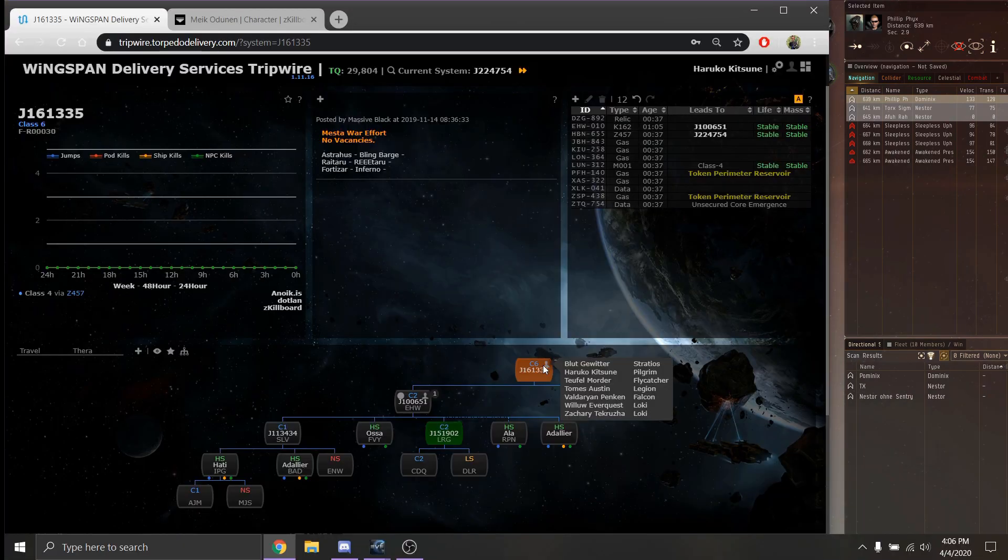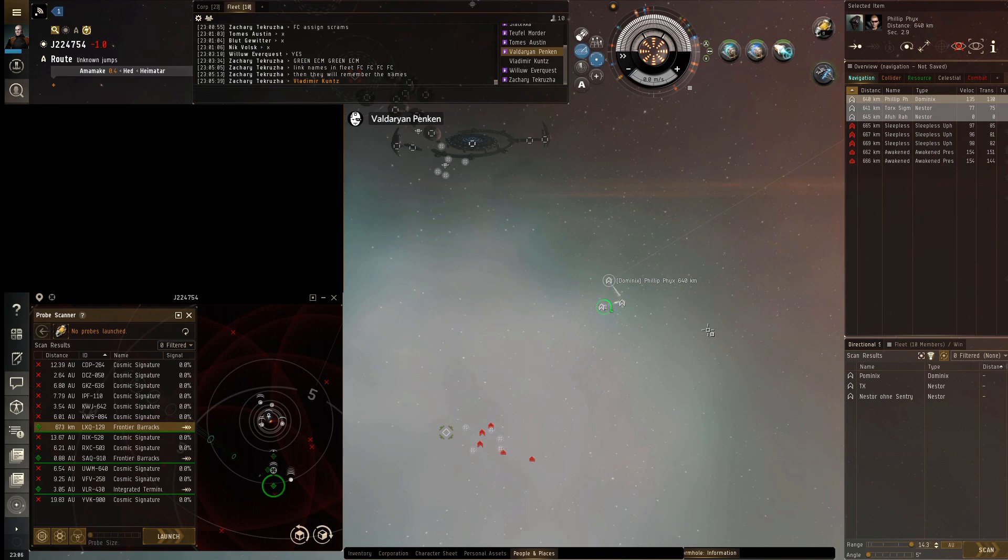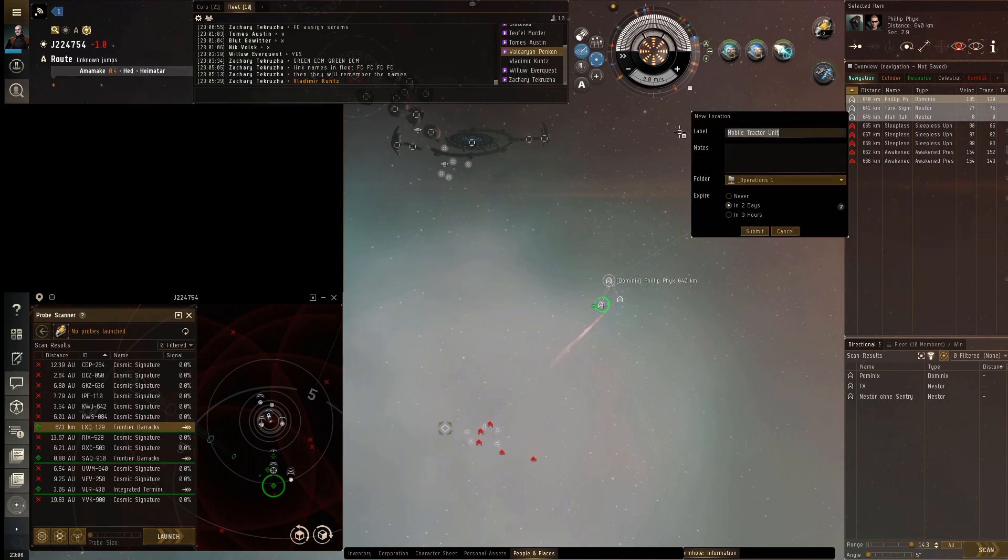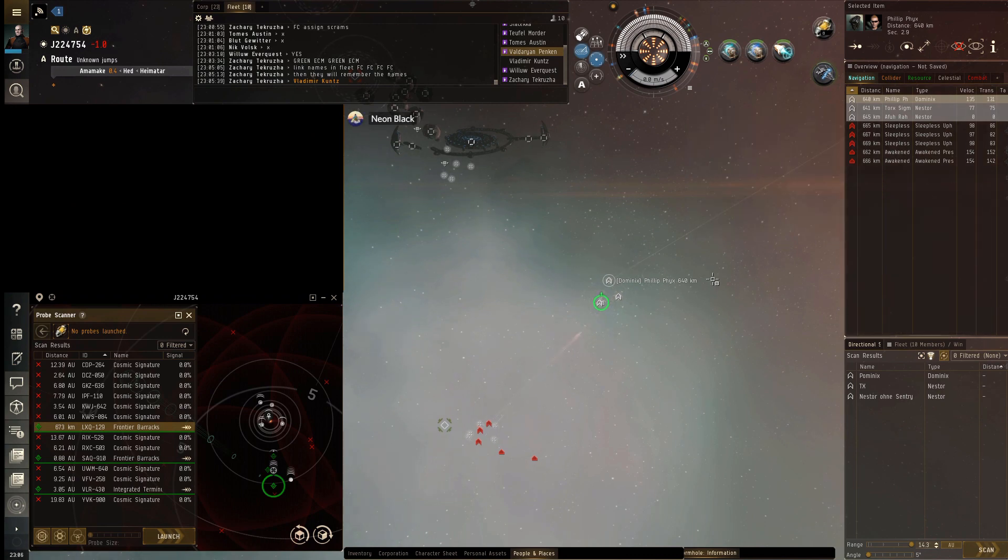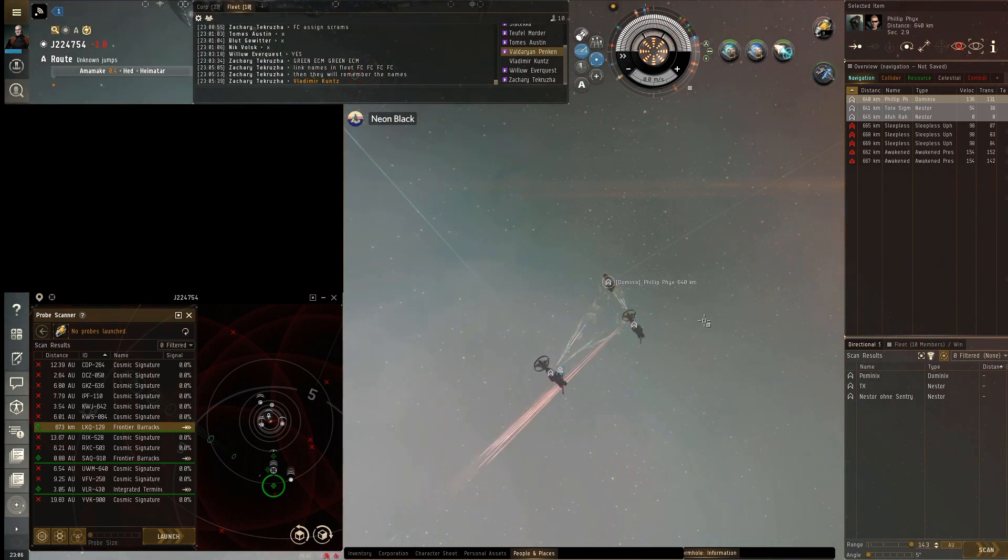We've got a Stratios, a pilgrim, a flycatcher, a legion, a falcon, and two lokis, plus a minestero. I thought that was what was in there now, I was like oh no. Oh sorry about that. Yeah, it kind of sounded like a D-scan call or something. Yeah, that's what happened last time with those two nesters, motherfuckers.